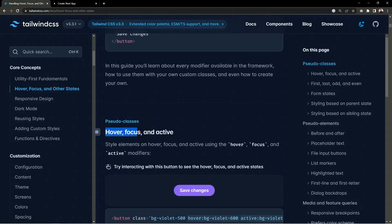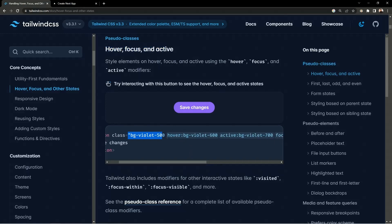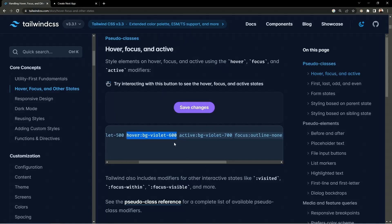Suppose you want to apply hover, focus and active all together. You have a normal button with bg-violet-500, and if you want to apply a hover style so the background changes to the 600 shade on hover, you can add hover:bg-violet-600. Once you hover over the button, the background changes from 500 to 600. When the button is clicked and active, you can see it applies the 700 shade styles.